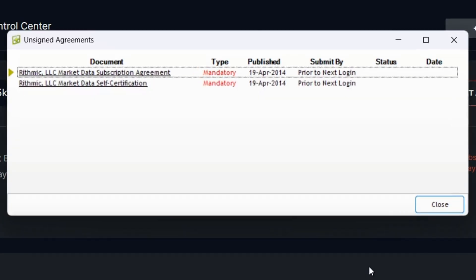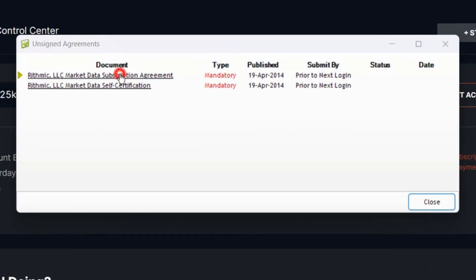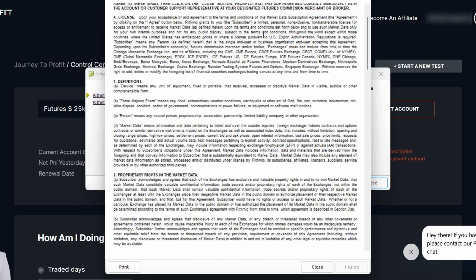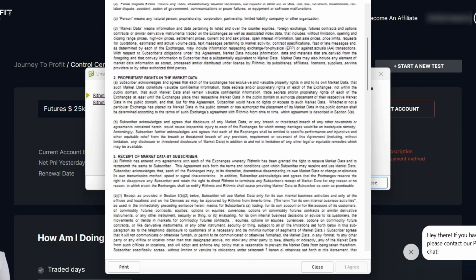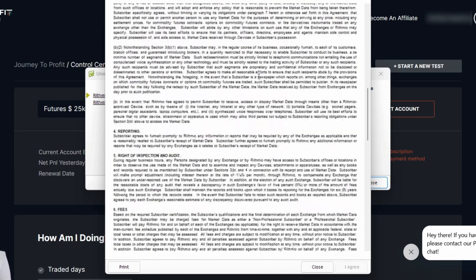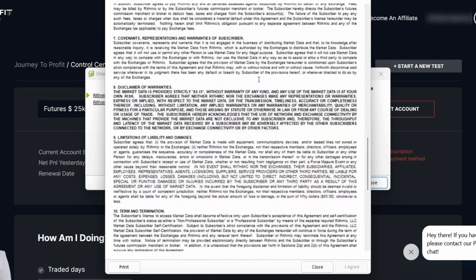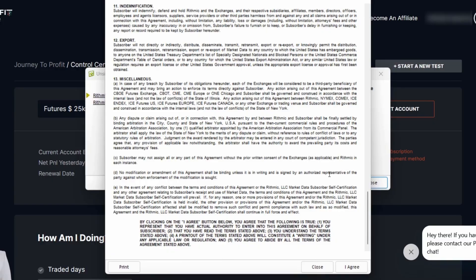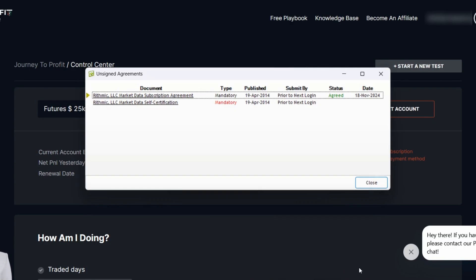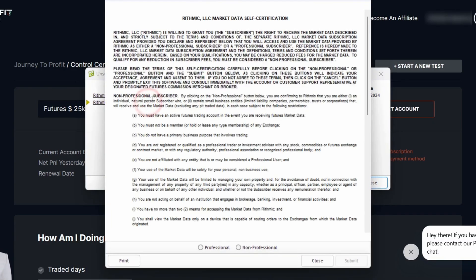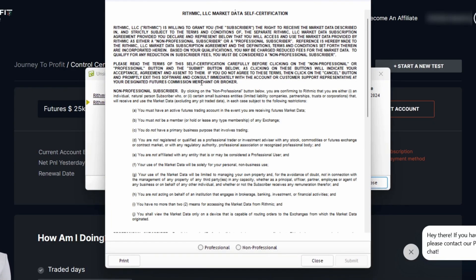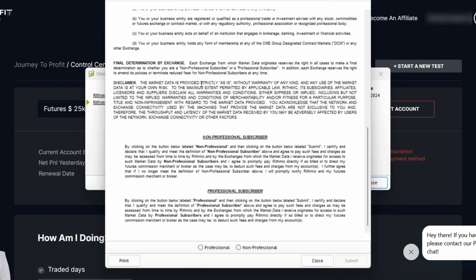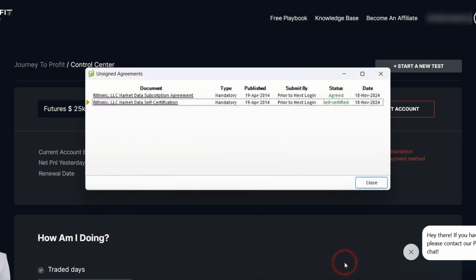Once we log in, you'll see this agreement. You need to go ahead and select the first one real quick. Once you click on that, just simply click on it, and then you're going to scroll down to the bottom and the agree button will light up. Select I Agree. Then once you select I Agree, then you need to come down to the second one, click on that. And you need to select professional or non-professional. A majority of people are going to be non-professional. Go ahead and select that.